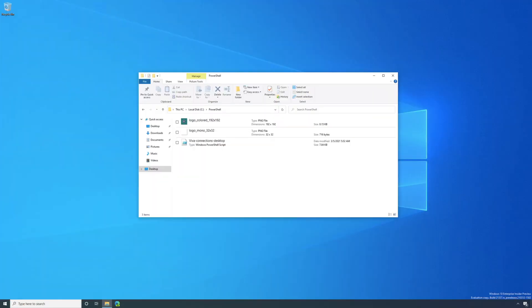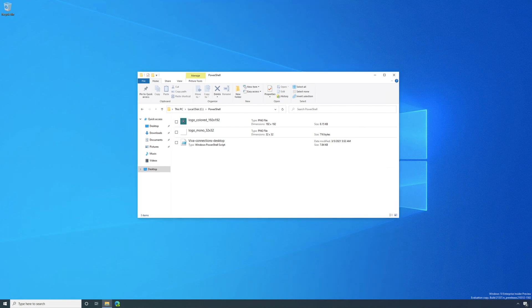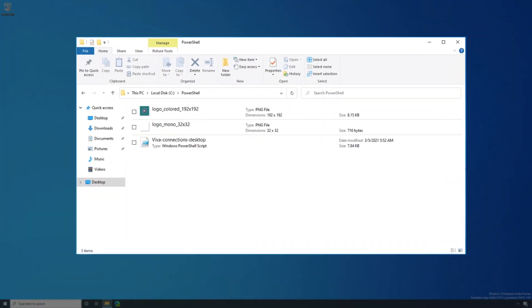The first step is rather simple. Don't let the PowerShell put you off. Before you get started, make sure you download the script and have two image files available. The first is a 192 by 192 icon that users will see in the app catalog and the second is a 32 by 32 monochrome image that they'll see in the Teams app bar. Both are PNG files.